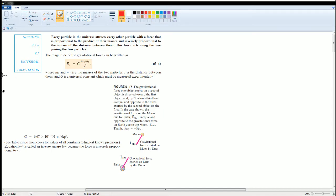Newton states: every particle in the universe attracts every other particle with a force that is proportional to the product of their masses and inversely proportional — because r squared is in the denominator — to the square of the distance between them. The force acts along the line joining those two particles. This also illustrates Newton's third law: the force exerted on the Earth by the Moon is the same as the force exerted on the Moon by the Earth.